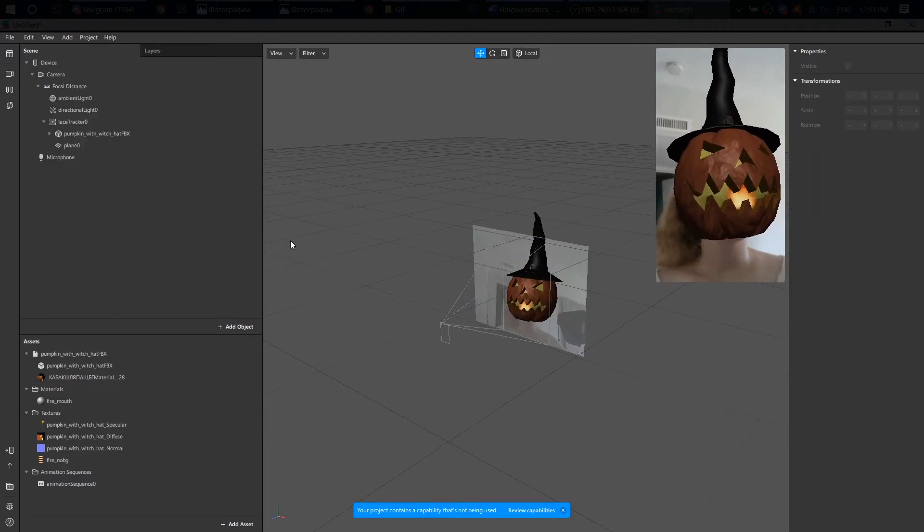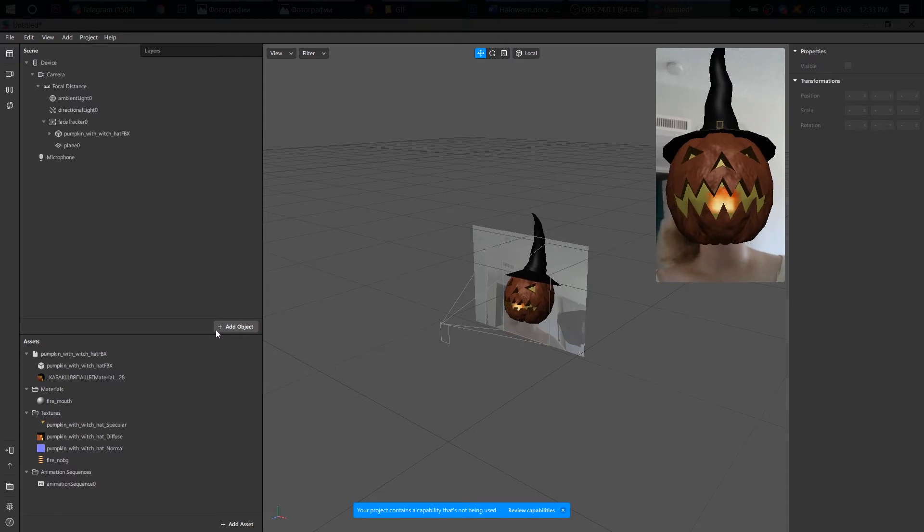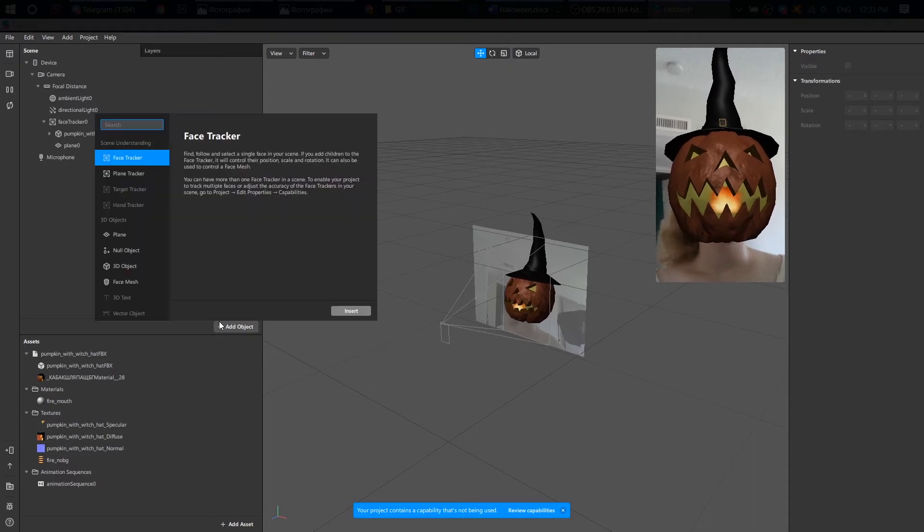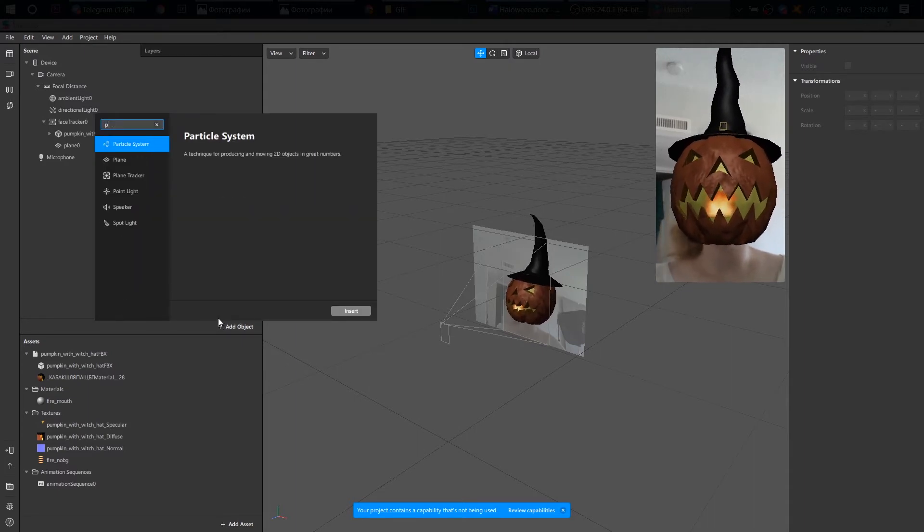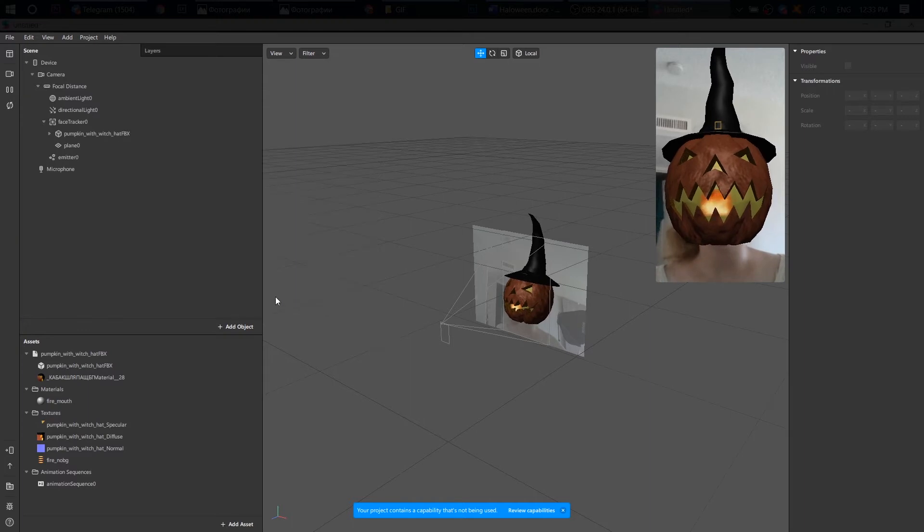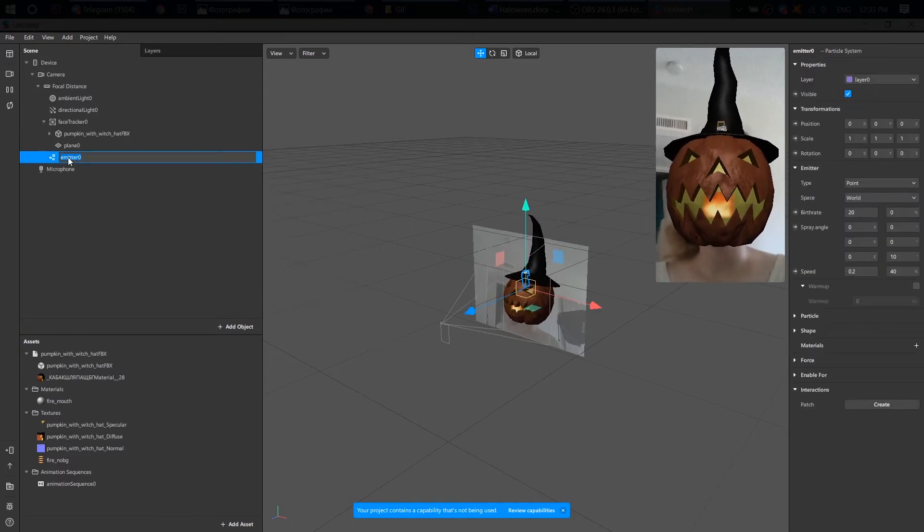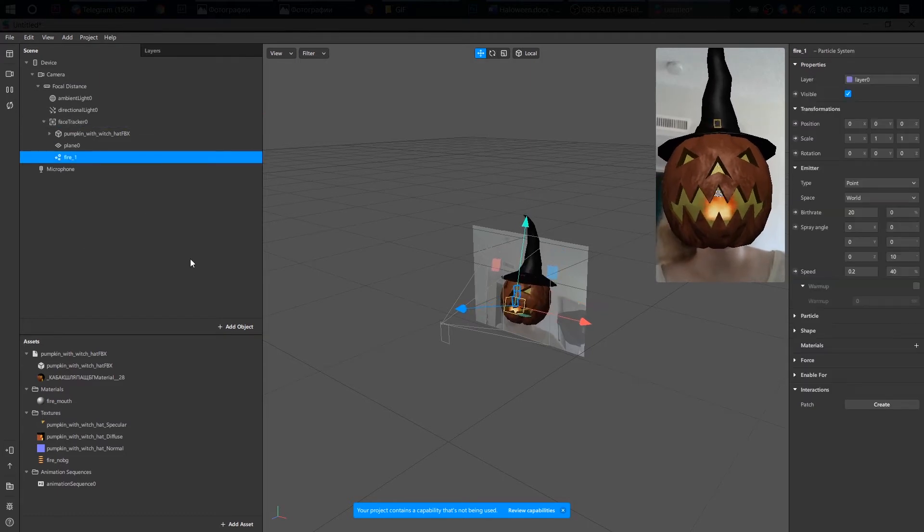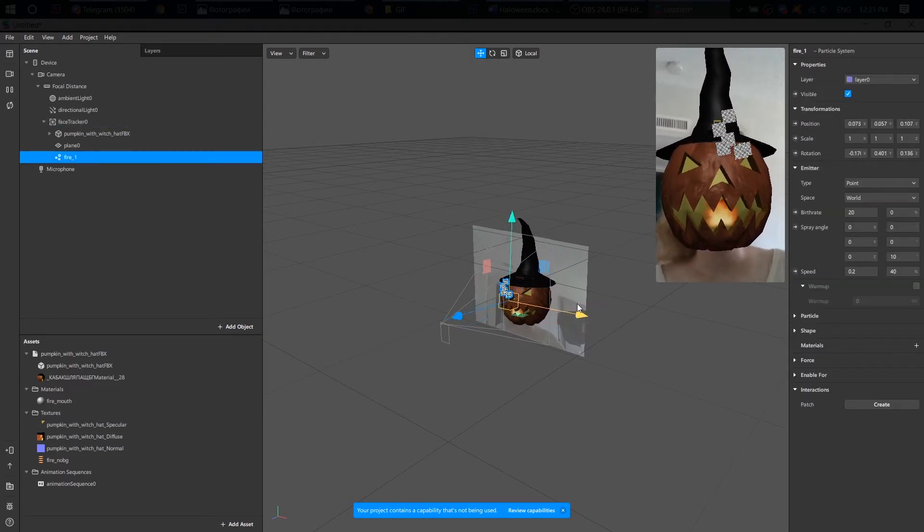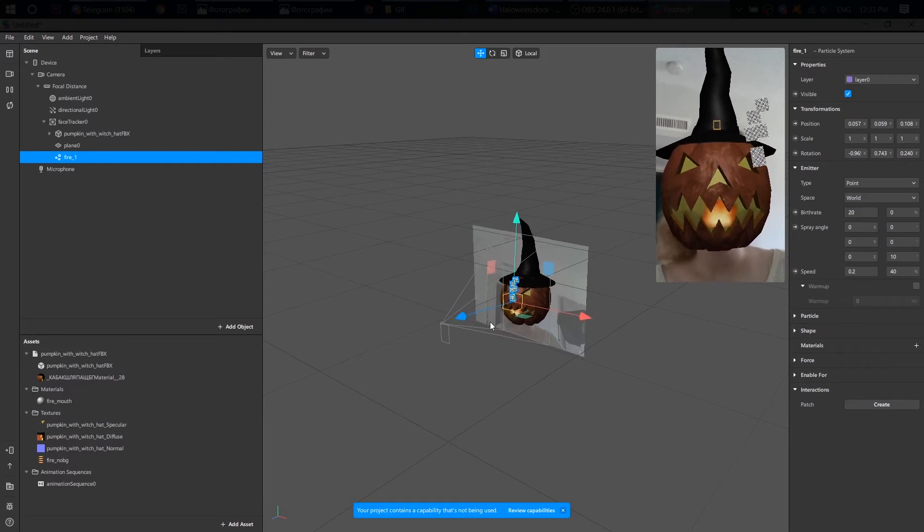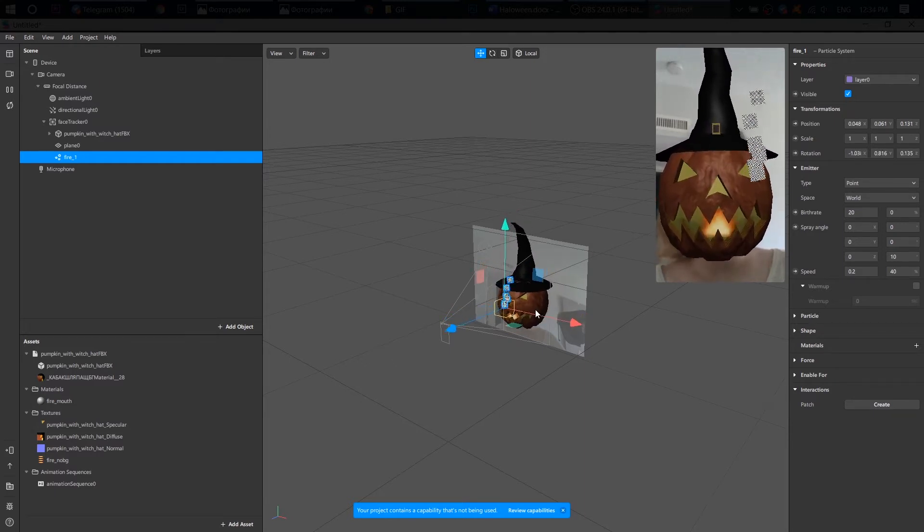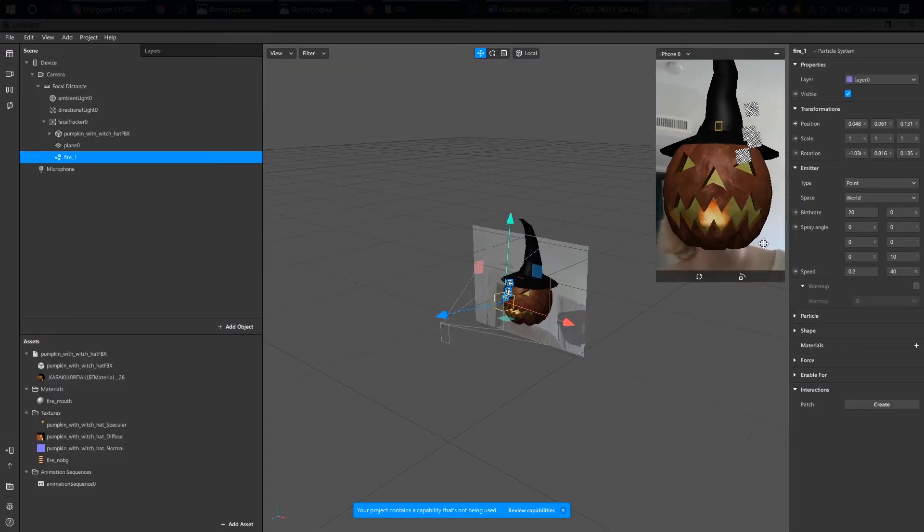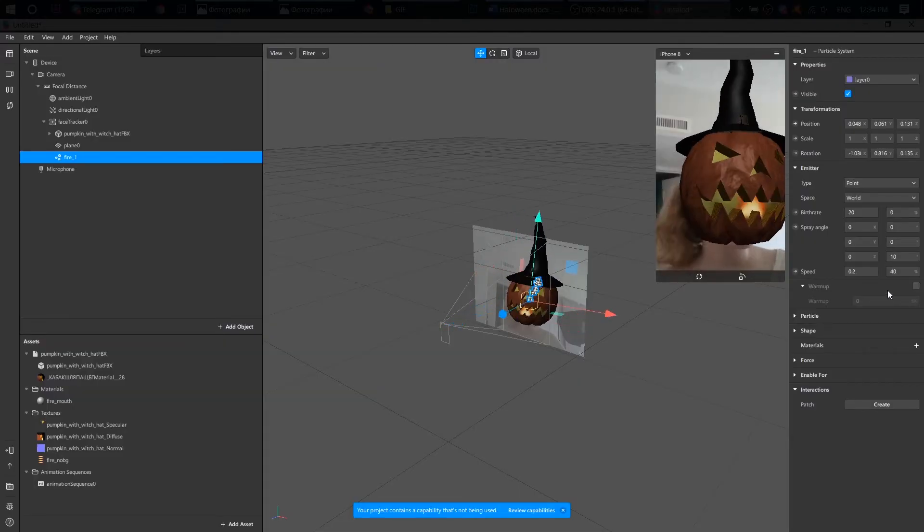Finally, fire from eyes. We will use a particle system. Let's edit and put it on a face tracker also. Since I want to see my fire particles, I'm changing its position. A little bit forth and close to the pumpkin eye.